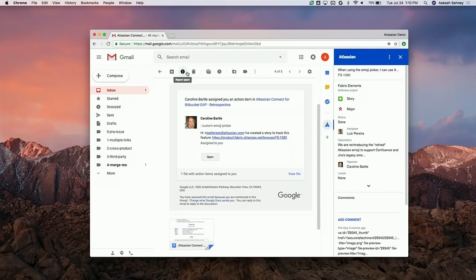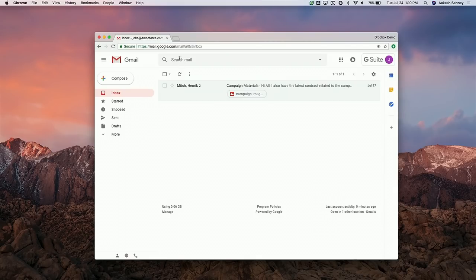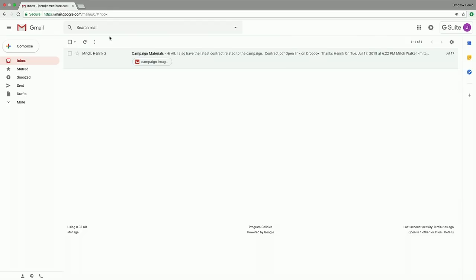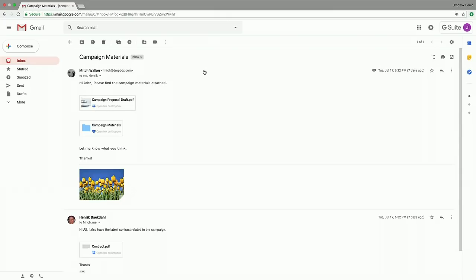For the purposes of this demo, let's imagine that I am John, working on a marketing team at a company called DM Cofors. Just like many of you, a lot of my work happens directly via email — I get a lot of content over email, I share content over email. In this case, I'm working on an upcoming campaign with two of my colleagues, Mitch and Henrik. There is an email thread associated with this work, and clicking into it, I notice a couple of different messages from my colleagues where they've shared some content.